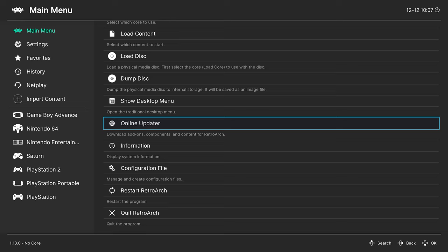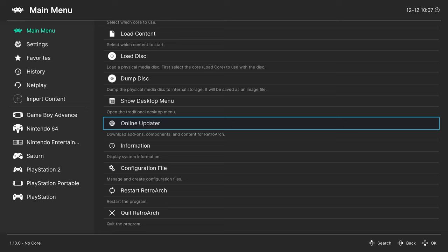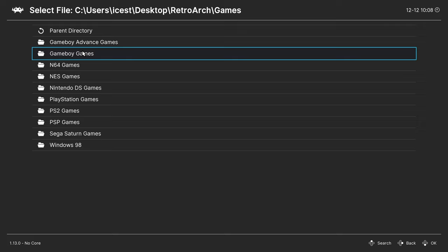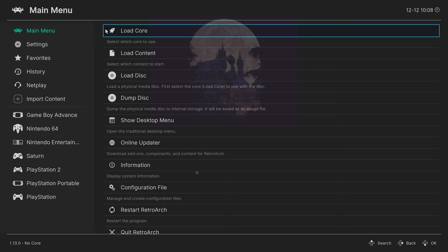And now that we have the Core downloaded and optionally the BIOS file placed, we are ready to begin loading up Nintendo DS games. So one method of doing so is to head from the online updater up to Load Content. Navigate to the directory where you have your DS games stored. So I have them on the desktop in that RetroArch folder. Games folder, Nintendo DS games. And then I can just go ahead and choose a game and tell it to load the archive. And there we go. My Nintendo DS games have loaded right on up.